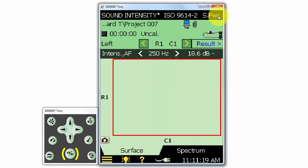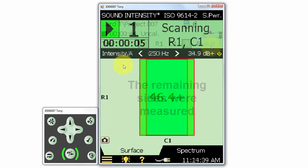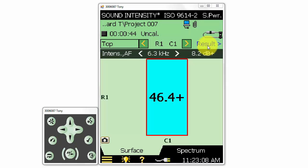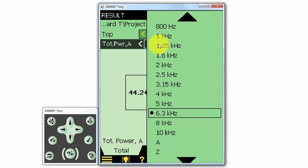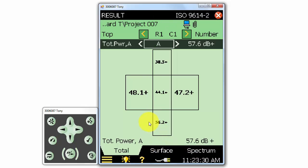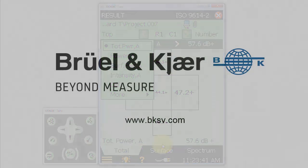Let's proceed to scan the other sides so that we can complete the sound power determination of this speaker. Now that we've measured each side according to the selected standard, we can click on Result to look at the total sound power for the whole test object. We can select a specific third octave or the overall A or Z-weighted result from the drop-down menu at the top. That's a brief introduction to the sound intensity application on the 2270 sound level meter.